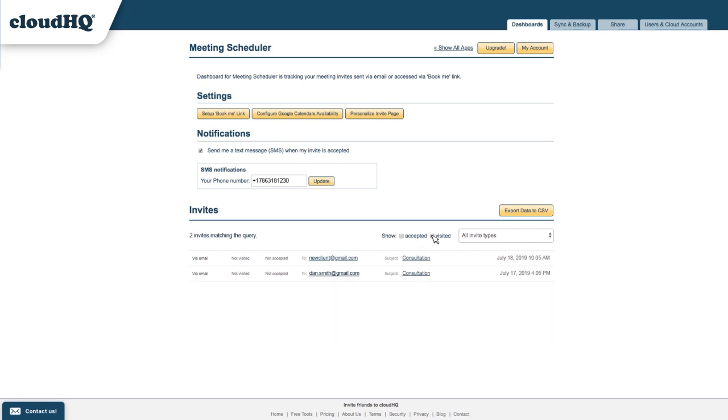If they visited my meeting time availability but didn't confirm a meeting time, I can follow up with them to see if they need any extra assistance.